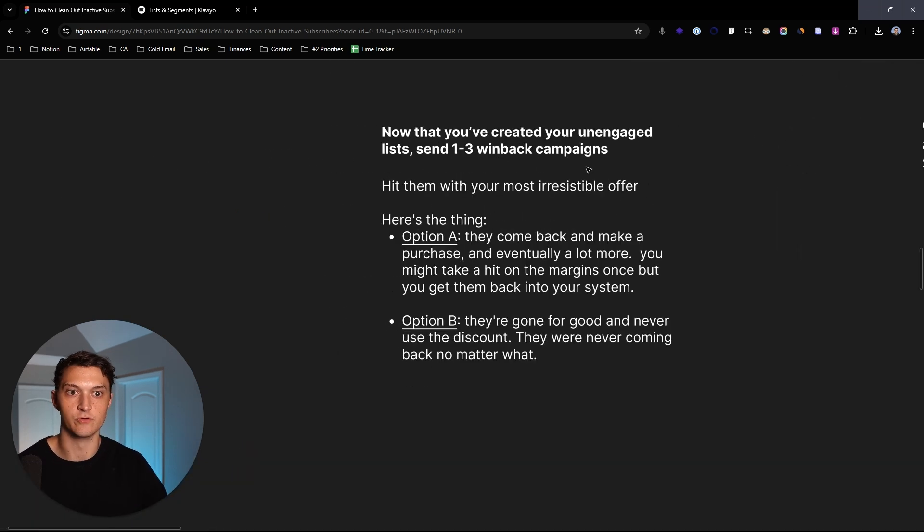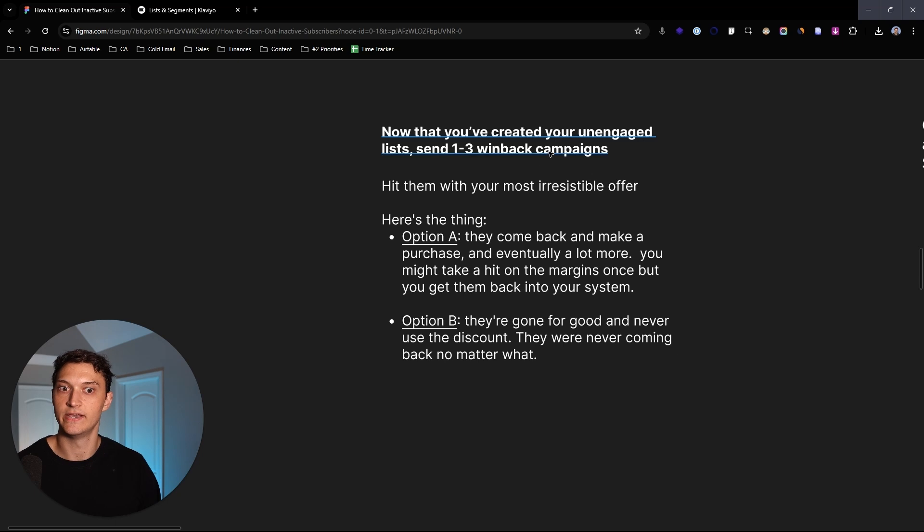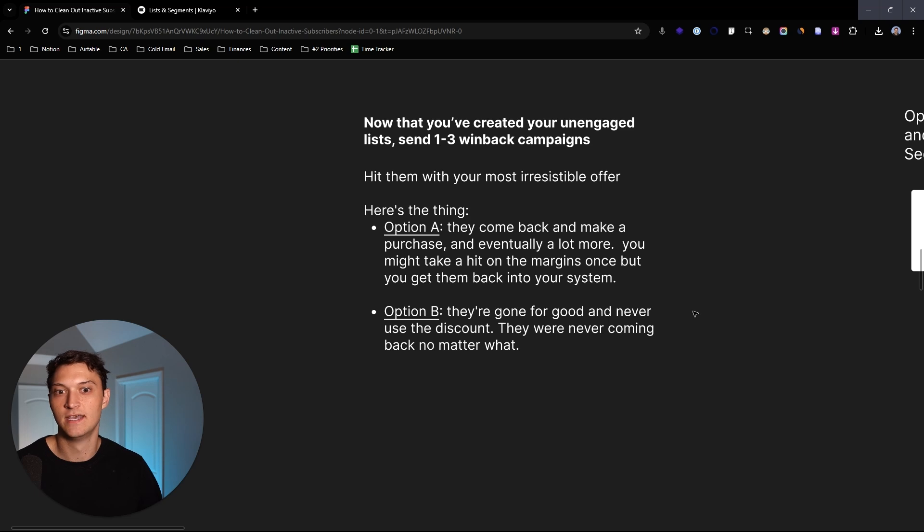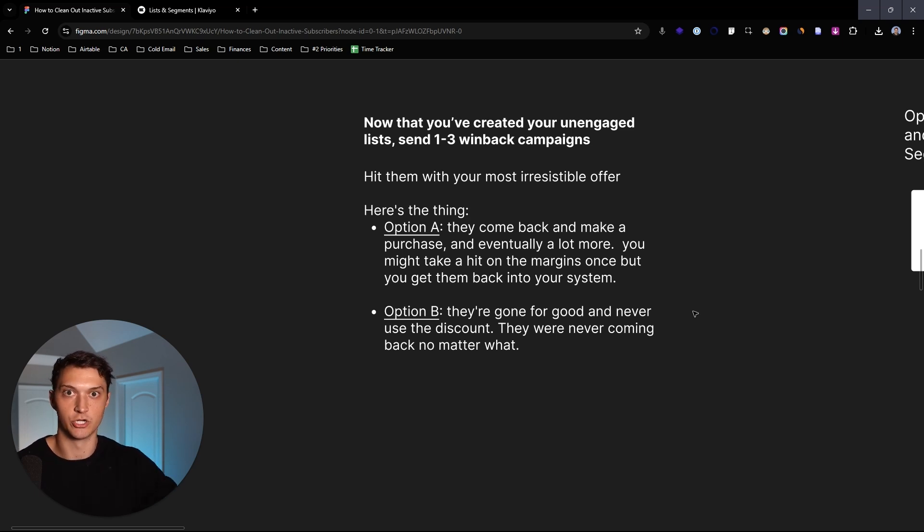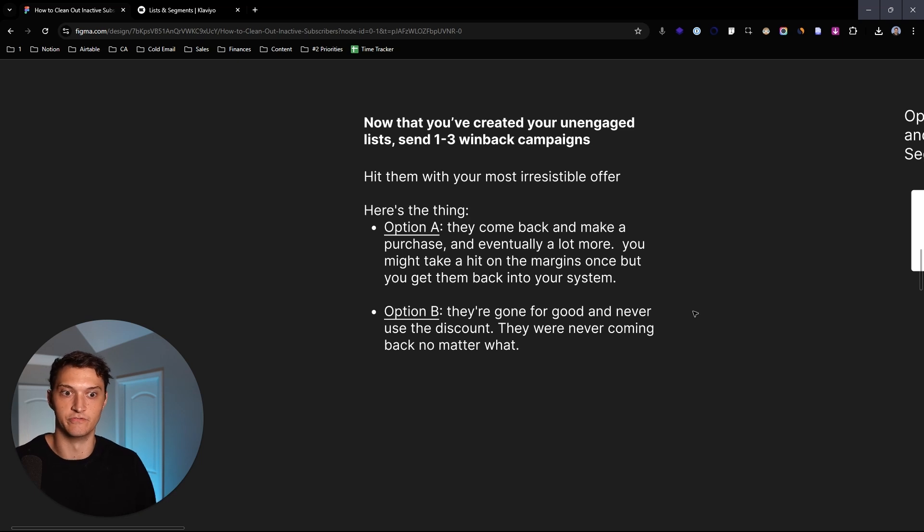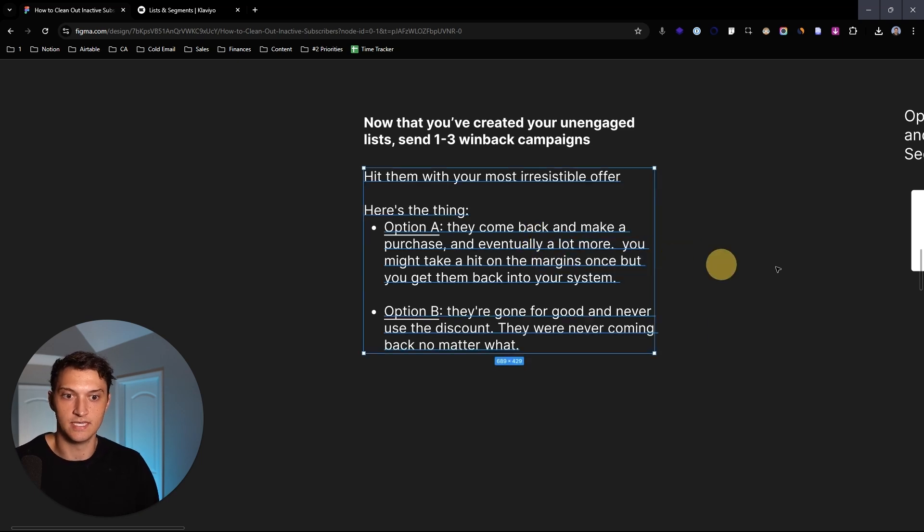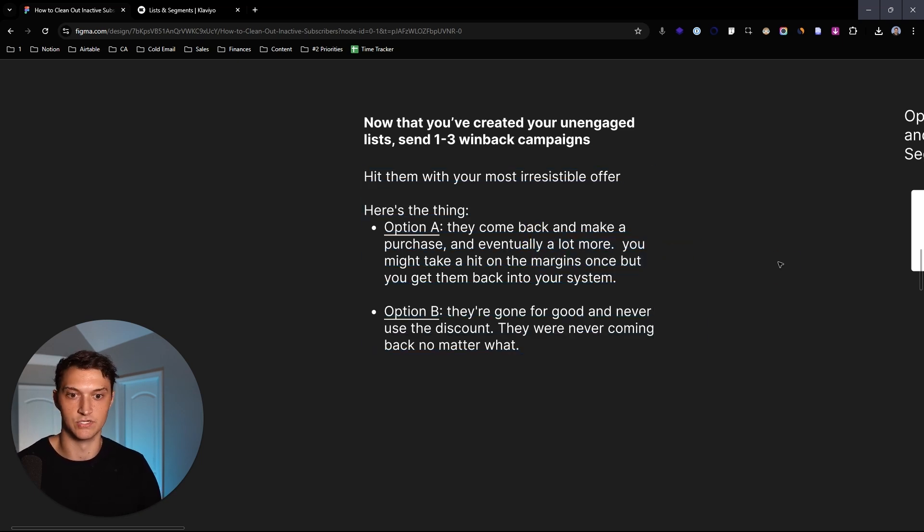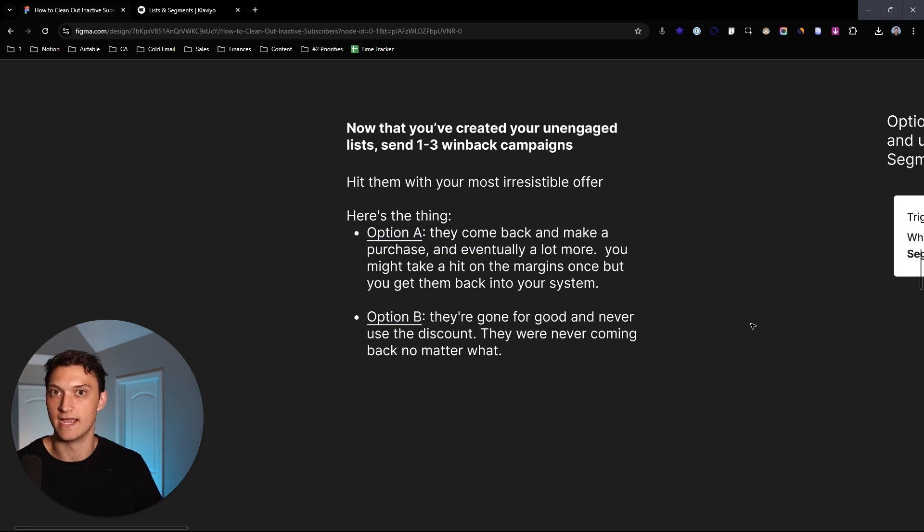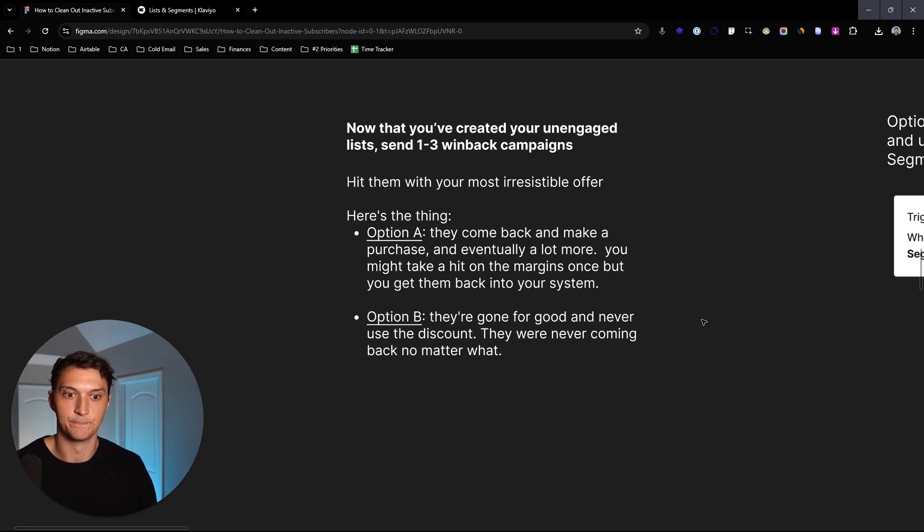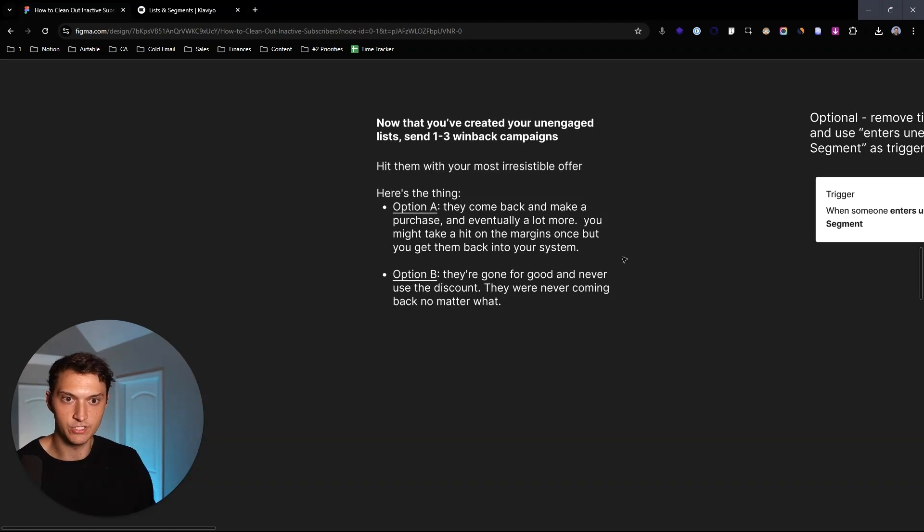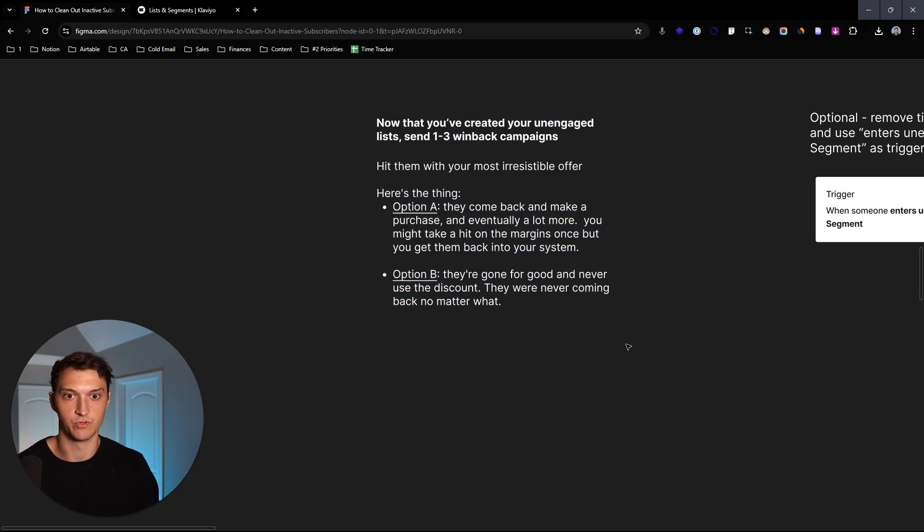So really, all you're doing here with creating a campaign to help win these guys back is just hitting them with your most irresistible offer. So basically, I tell my e-commerce brand owner clients, option A, people come back, they make a purchase, and eventually they return you a lot more in ROI. You might take a hit on the margins once because you're giving a really great discount, really the max discount that you can afford. But the thing is, take that hit once and they're back into your system. Or option B, they're gone for good and see you later. They're never coming back no matter what. So you hit them with your best offer you possibly could.